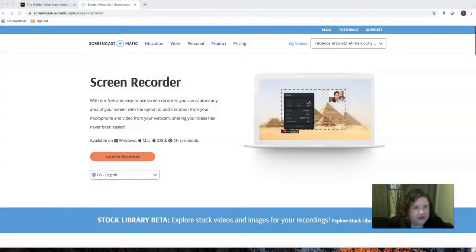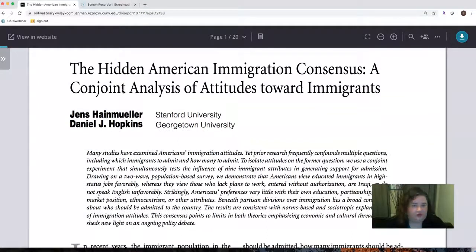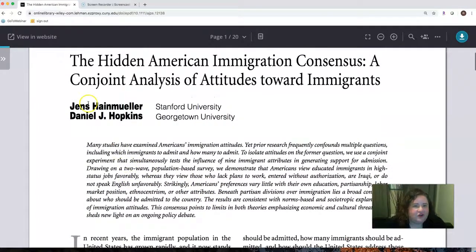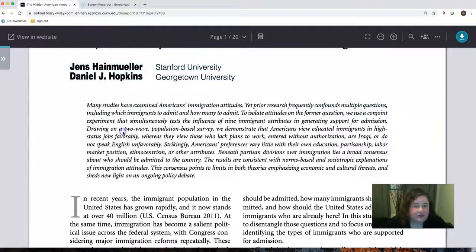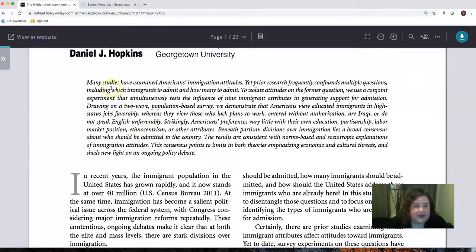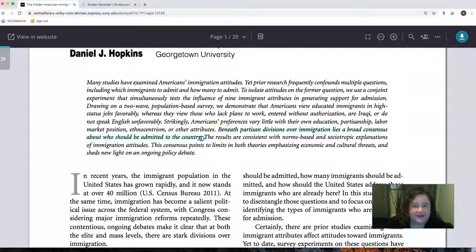Let's say you're using this article — the Hidden American Immigration Consensus: A Conjoint Analysis of Attitudes Toward Immigrants. You're looking at the abstract, the summary of the article. Many studies have examined Americans' immigration attitudes. And then you find a sentence you really like: 'Beneath partisan divisions over immigration lies a broad consensus about who should be admitted to the country.' This sentence you really like.